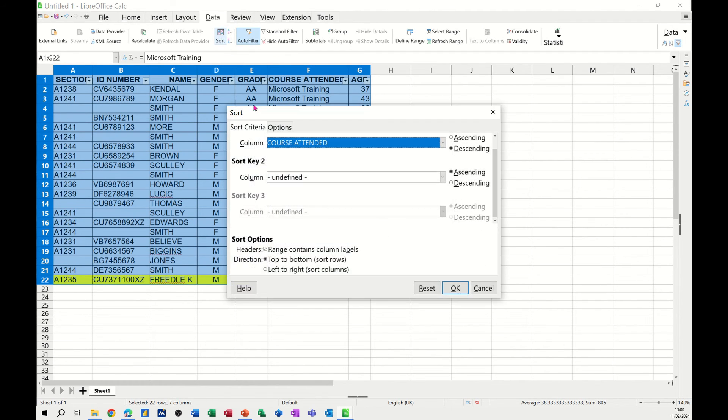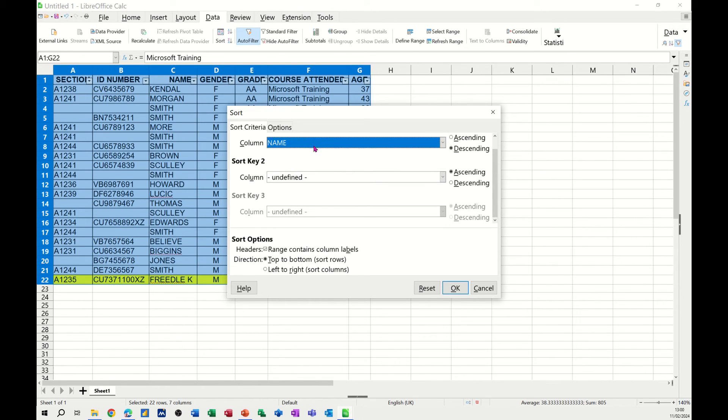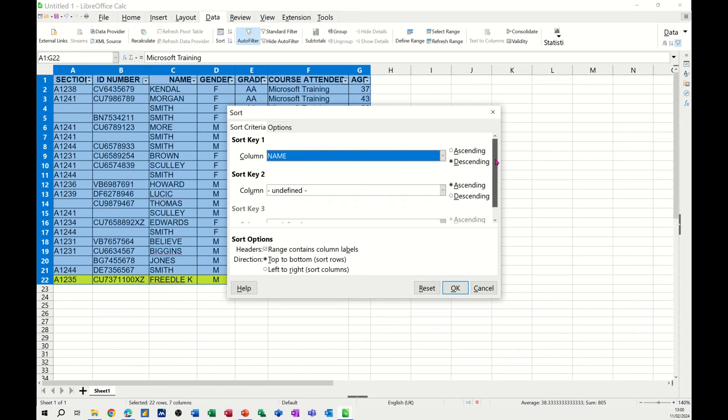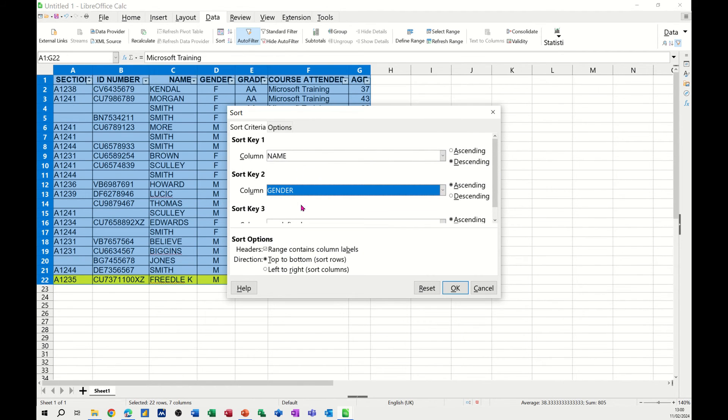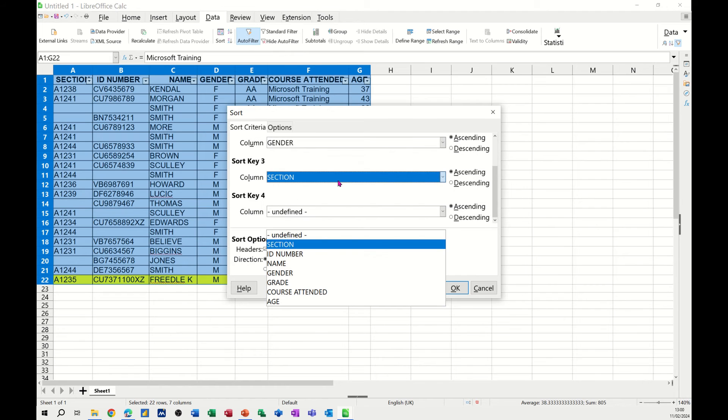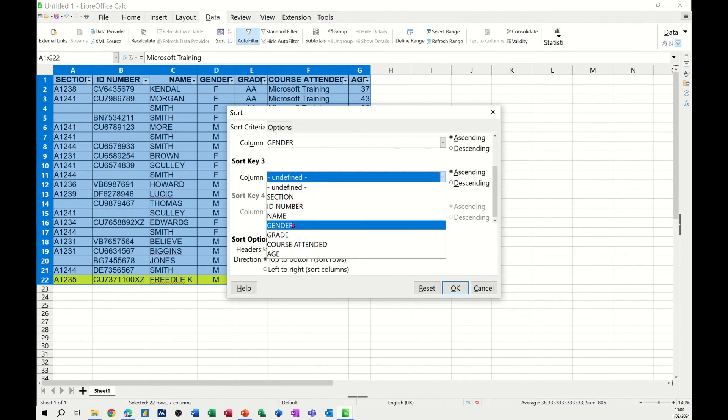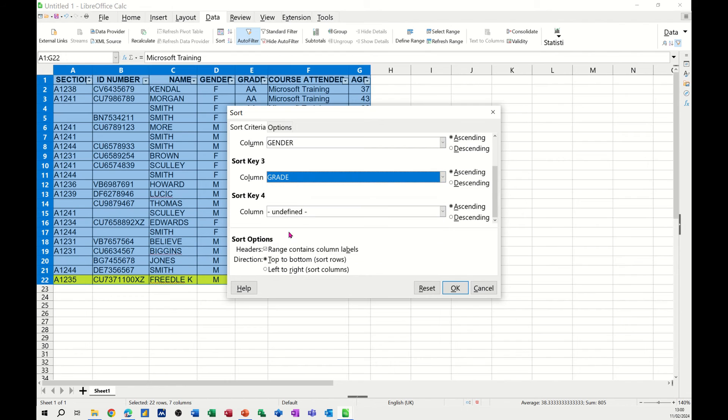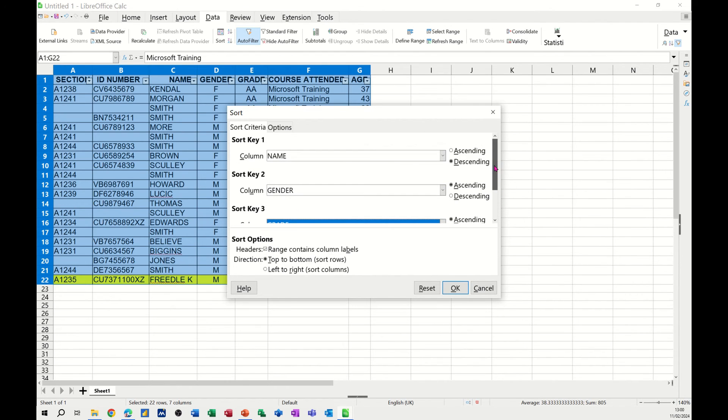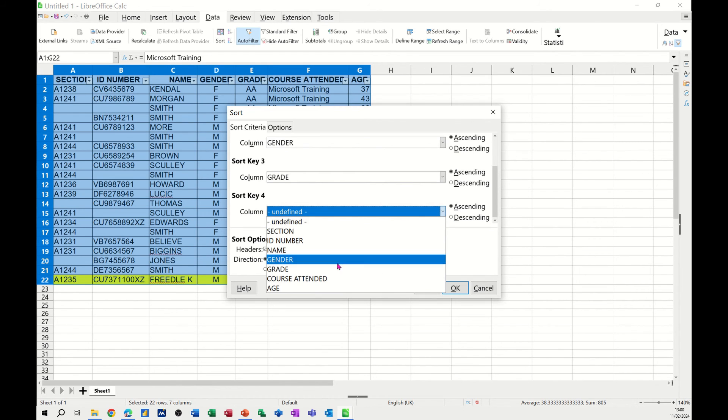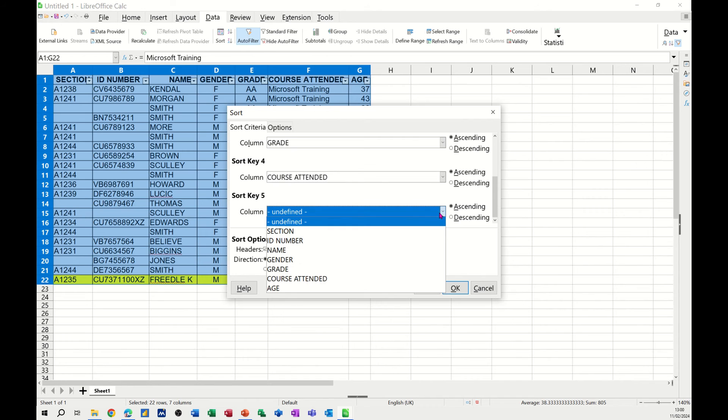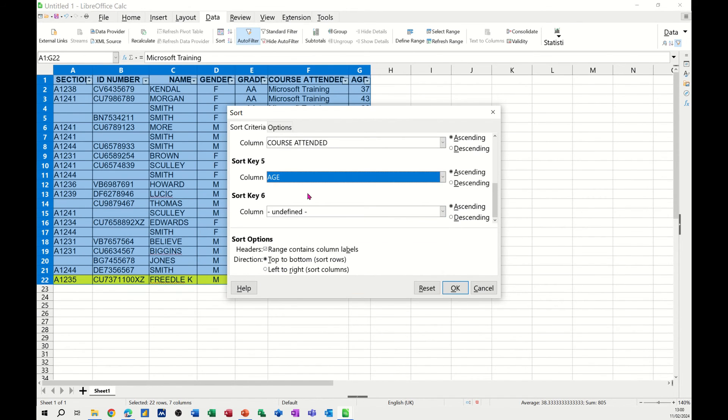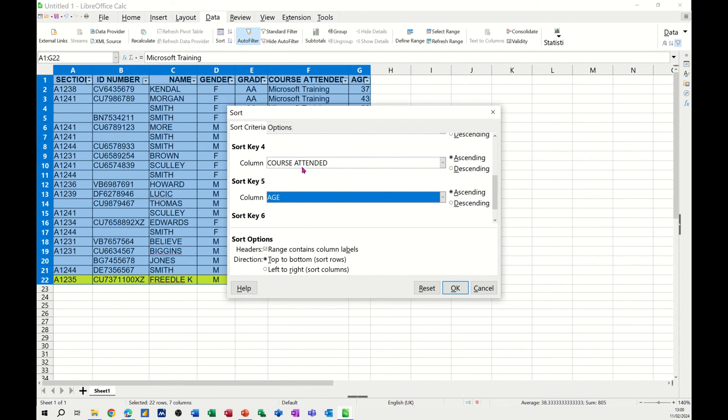So if I go into the sort box, I can select name. Let's go back up to the top. Name, and then gender, and then come down a little bit. Grade in there. So we've got three, and as you can come down, you've got even more there. You could do course attended, and five can be age, so that's probably as many as you'd want.